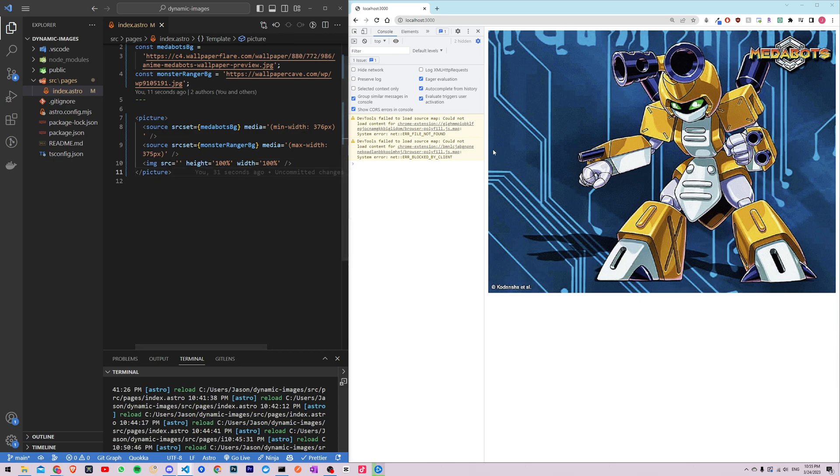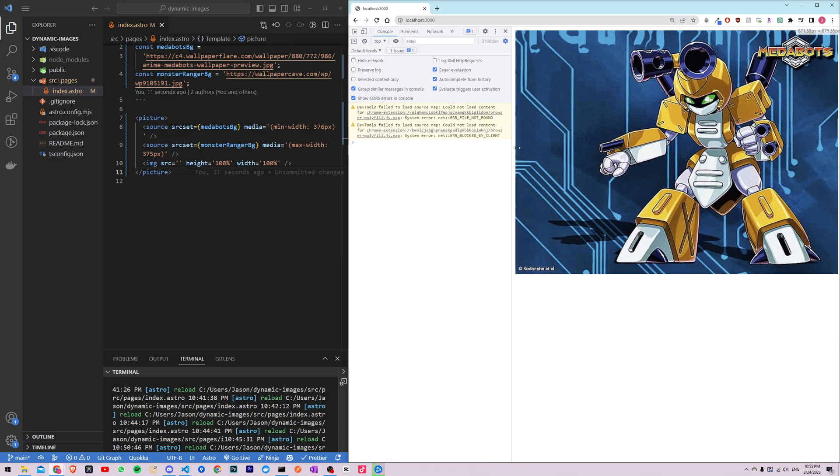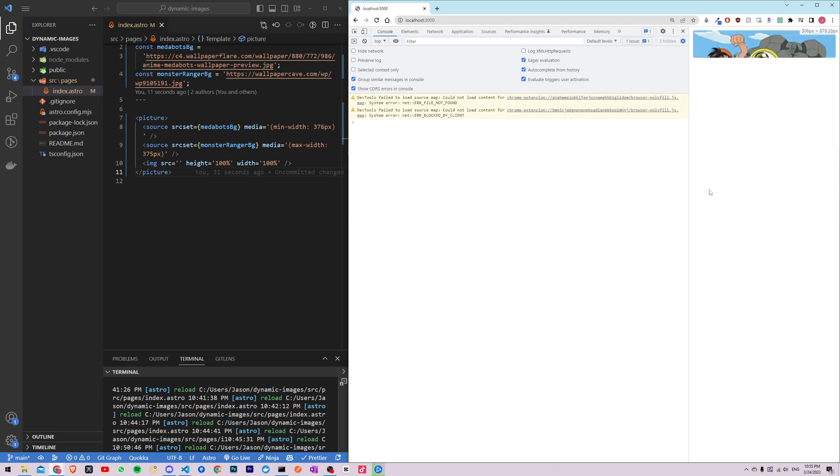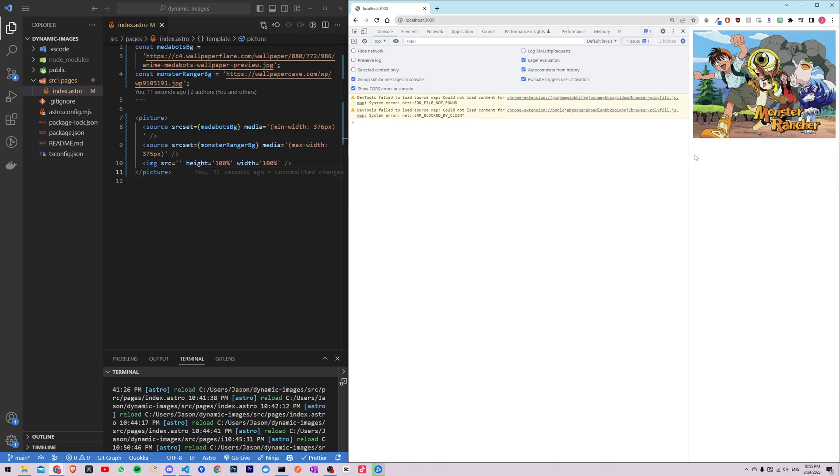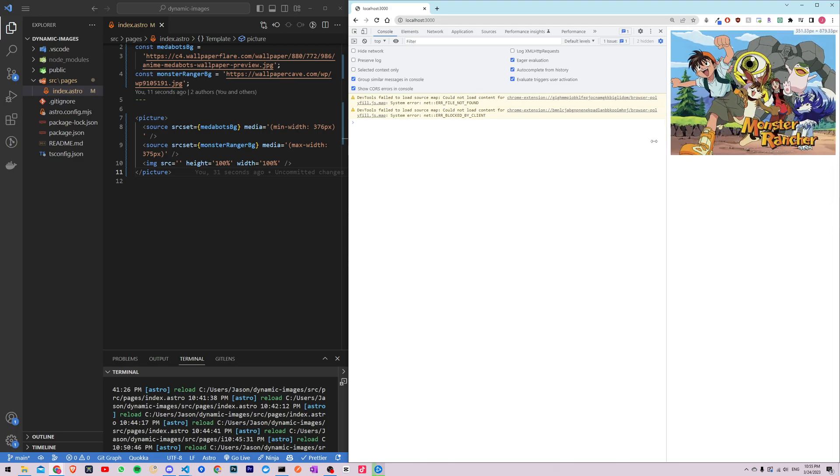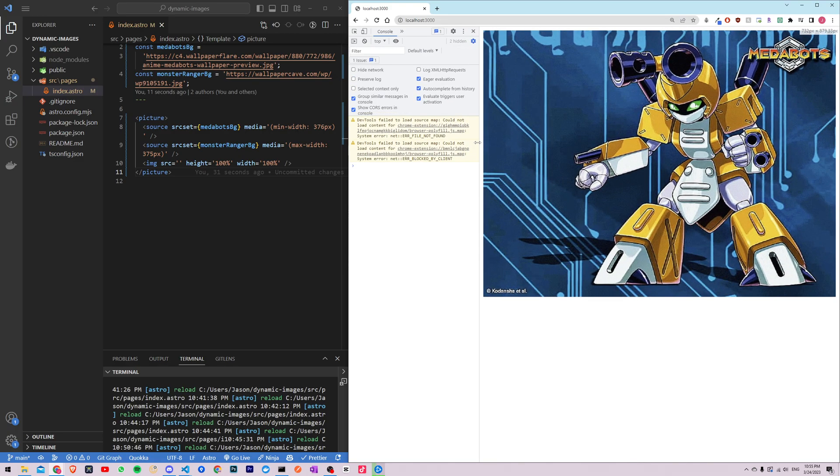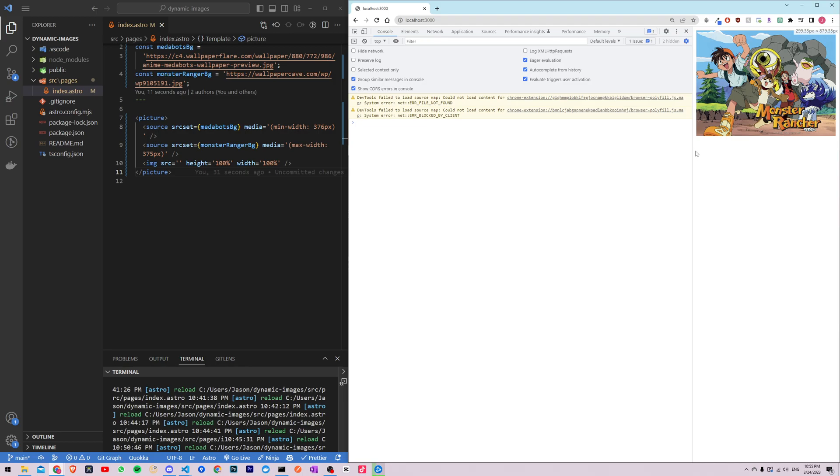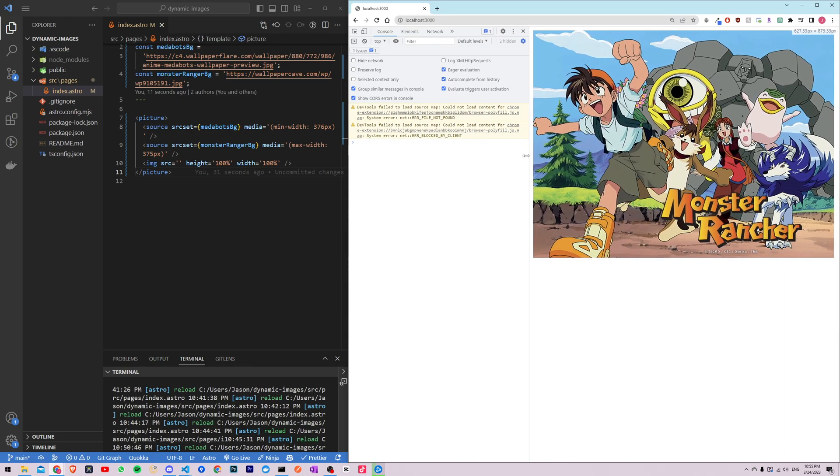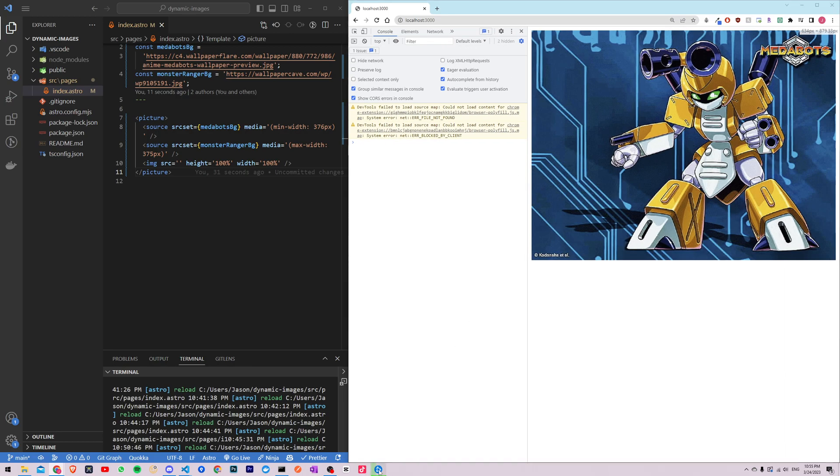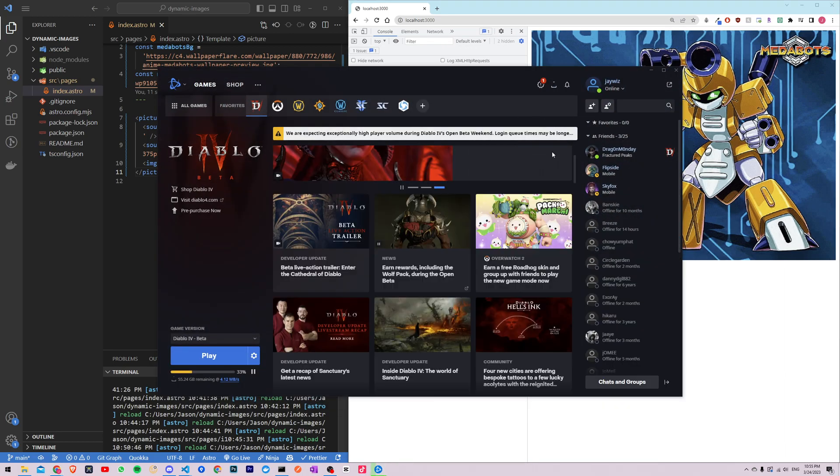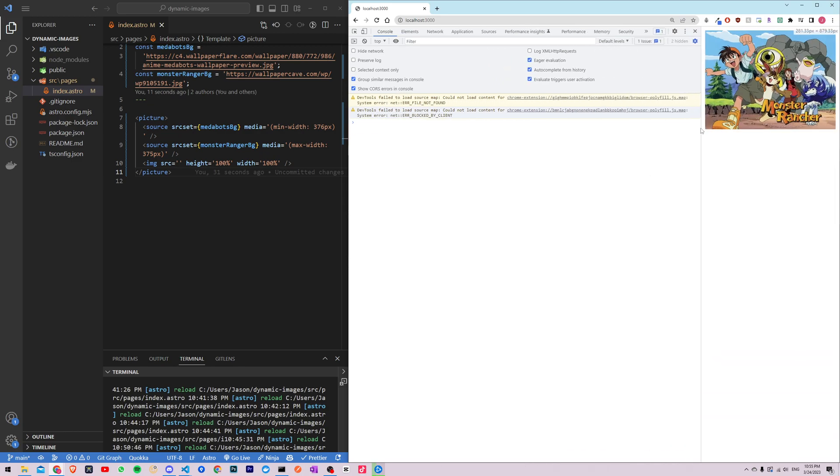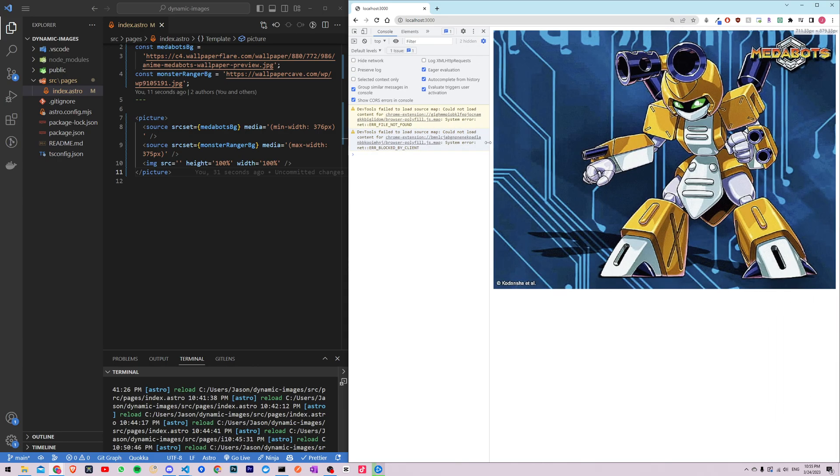Now we could test that out. My computer is a little slow right now because I'm installing Diablo 4. And so monster rancher in a mobile view and metabots in a tablet or desktop view.